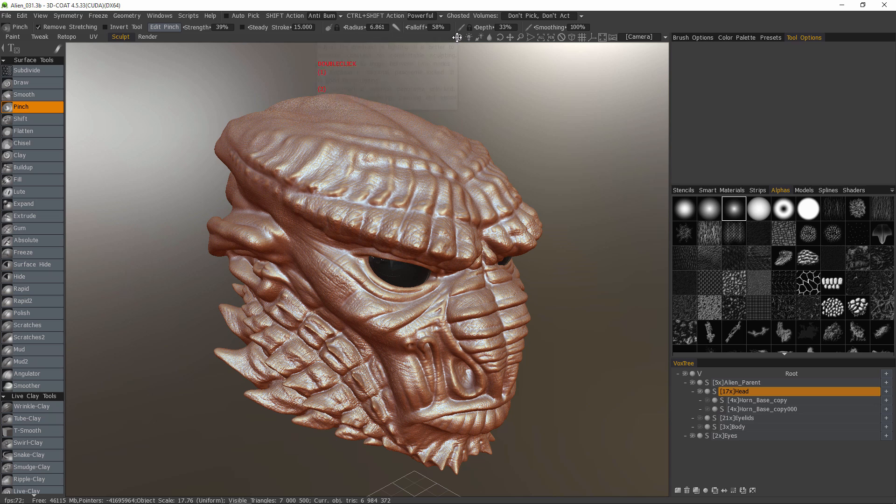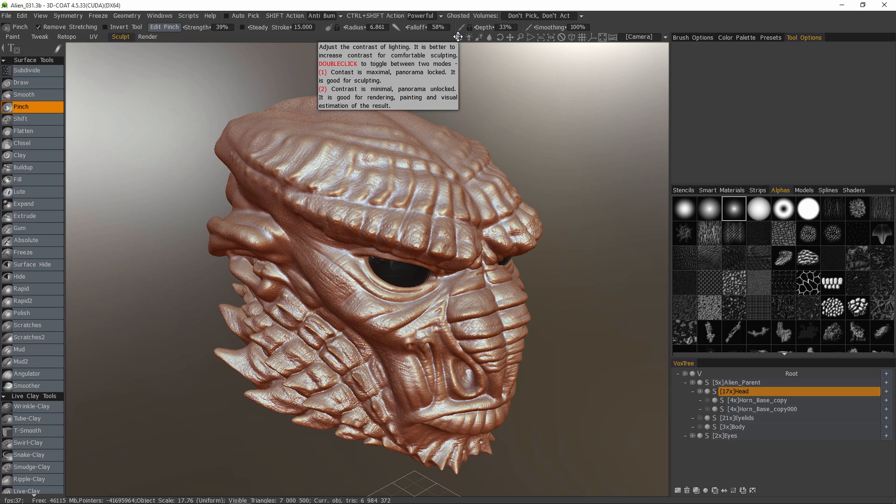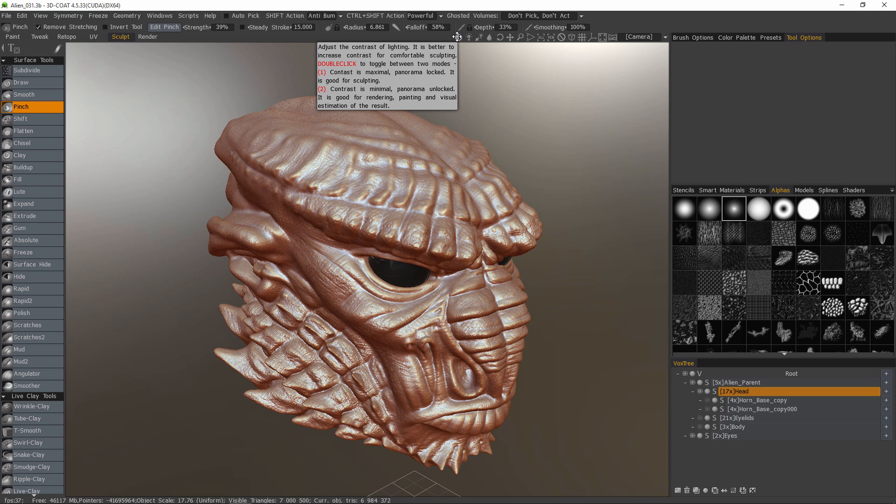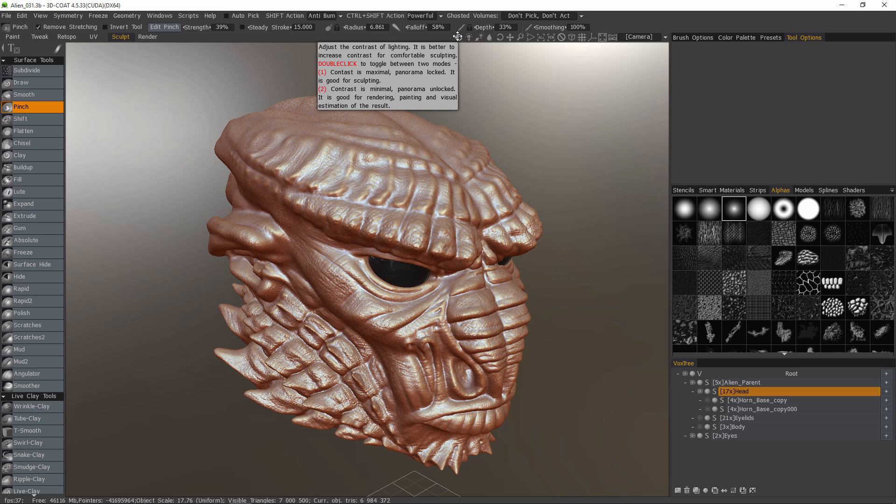you'll see a tooltip that explains that the high contrast mode is going to lock the panorama to some degree and it's better for sculpting purposes, but it's not necessarily better for rendering or for visualization purposes.